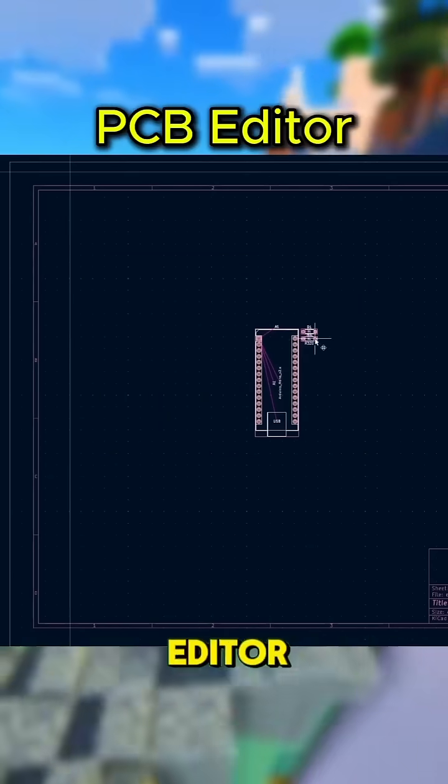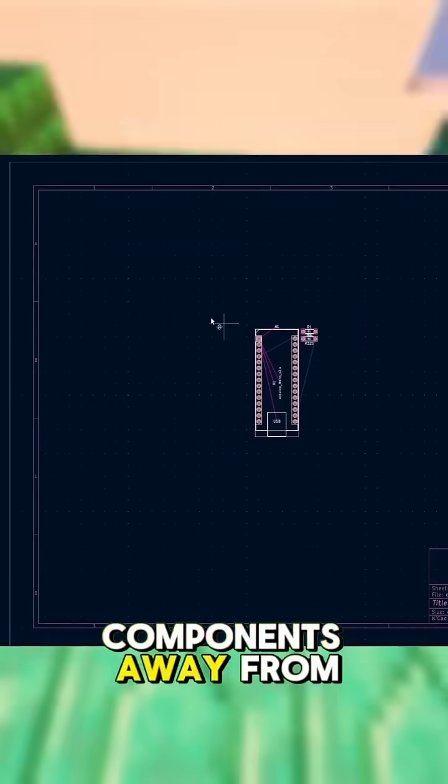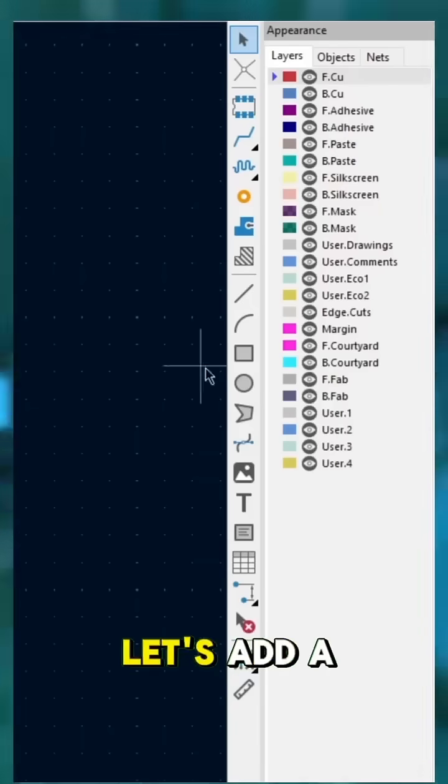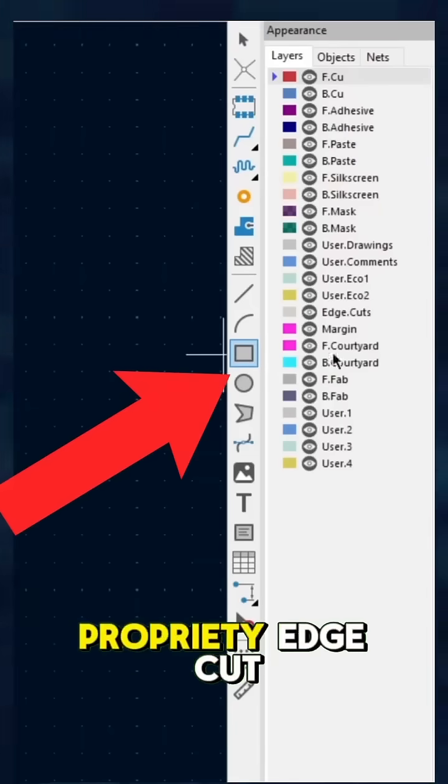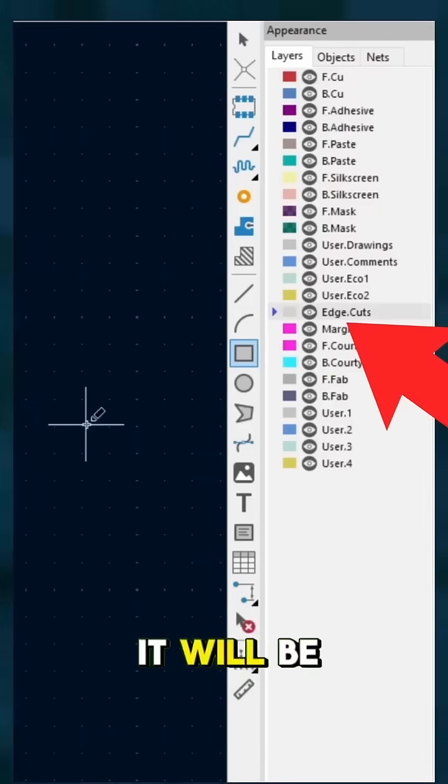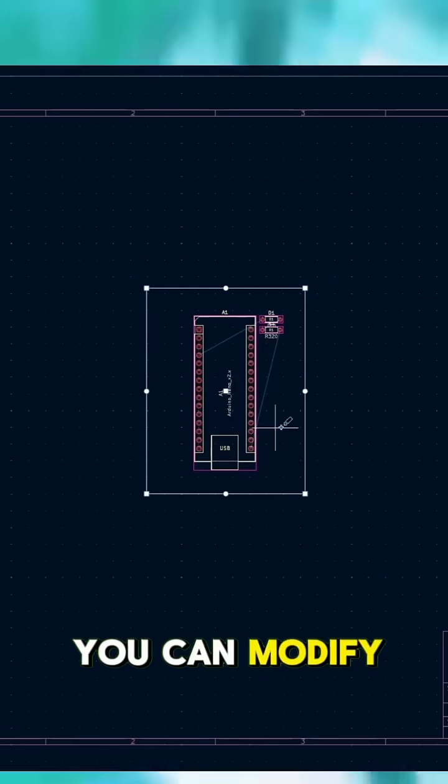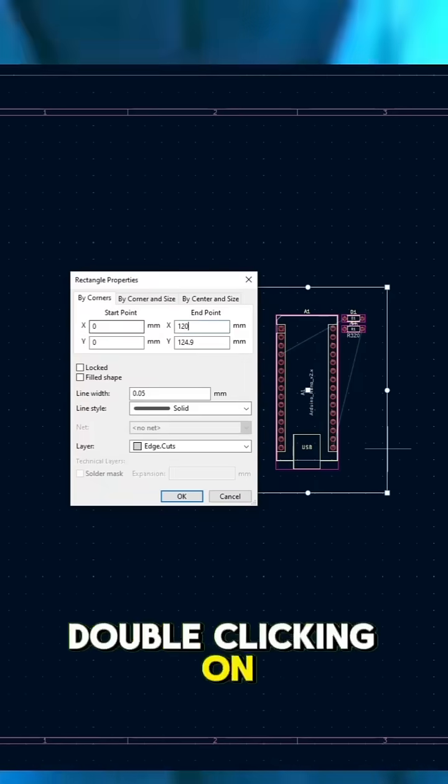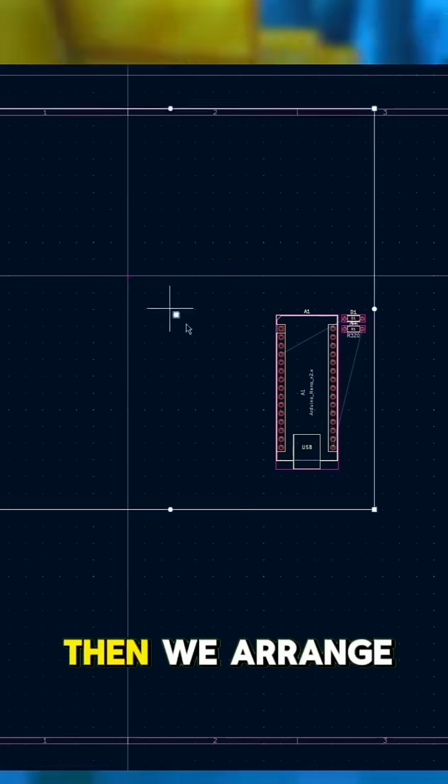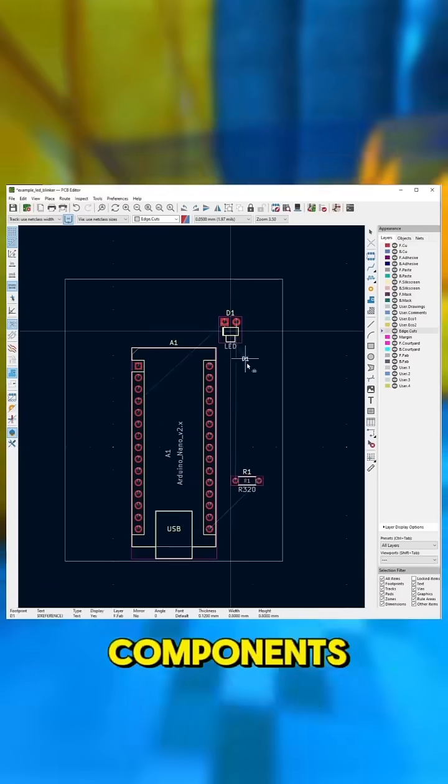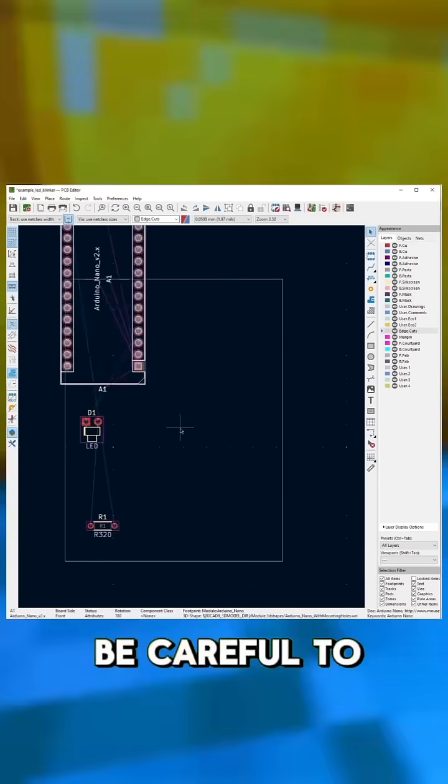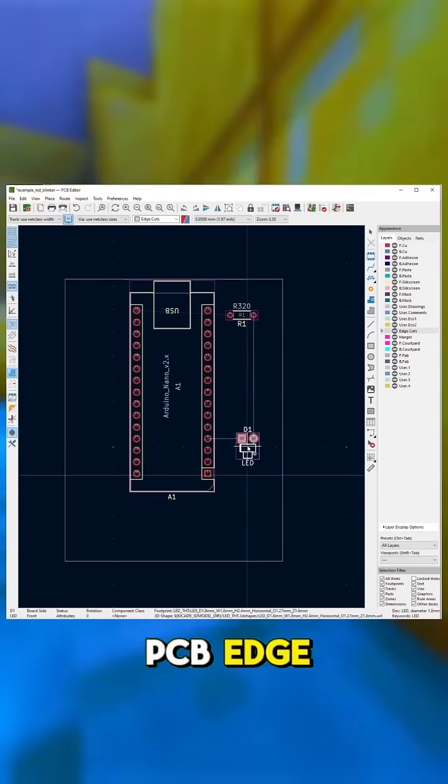Now, we are in the PCB Editor. Let's position our components away from the border. Then let's add a rectangle with the property edge cut. It will be the border of our PCB. You can modify the size by double-clicking on it. Then we arrange and rotate our components. Be careful to not exceed the PCB edge.